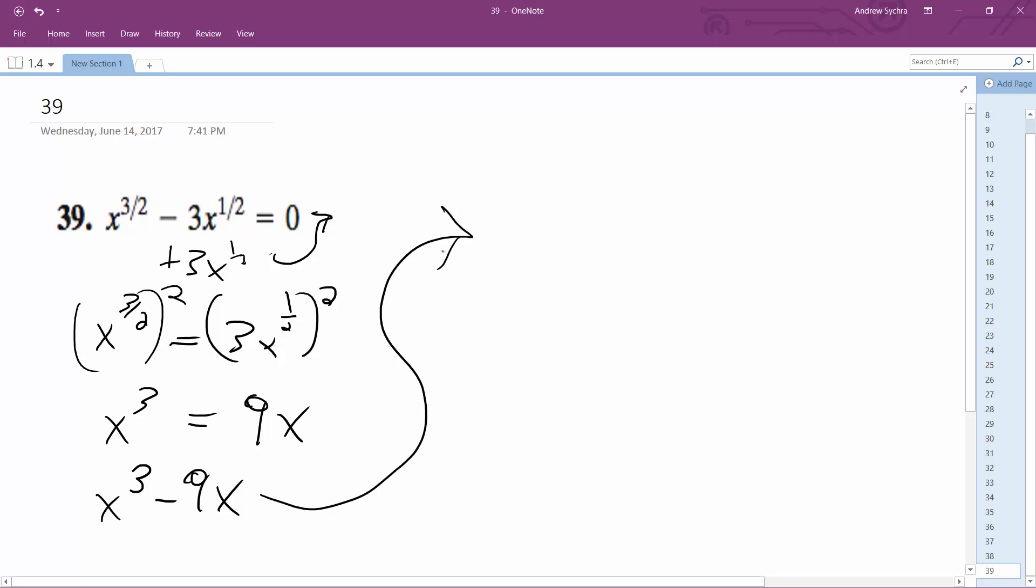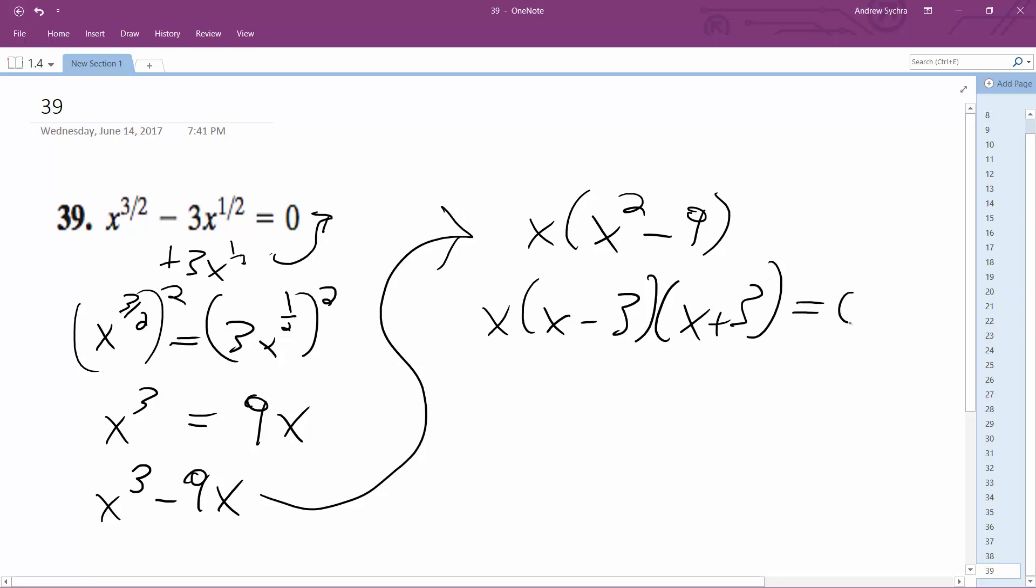What I'm going to do is factor out an x, x squared minus 9. So I get x, x minus 3, x plus 3 equals 0.